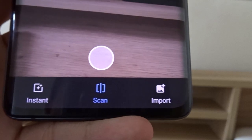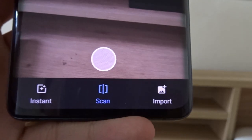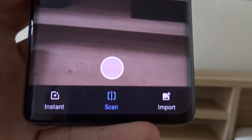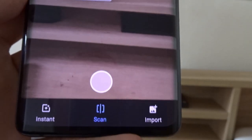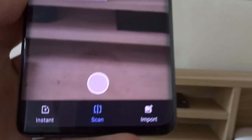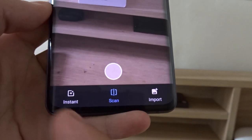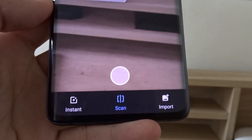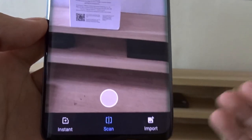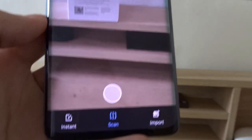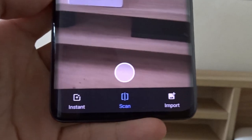For this video I'm going to use scan mode so I can bring my phone near to the camera and show you the translation, but the instant mode works just the same. You just need to hold your phone steady in front of the object you want to translate.